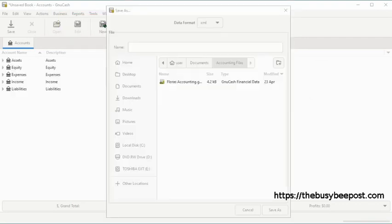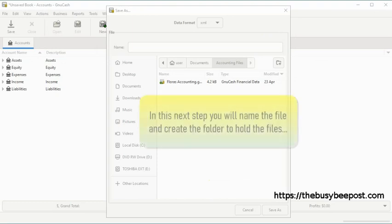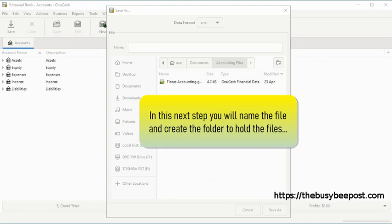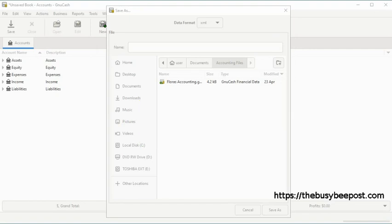In this next step you will name the file and create the folder to hold the files. This step is crucial because GnuCash generates a lot of files and if this setup is not done correctly your files will end up outside of the file folder and all mixed up with your files in your documents folder. And I don't think that's what you want.